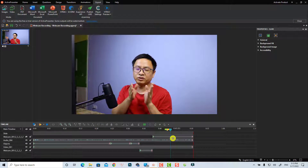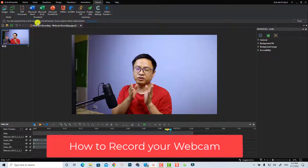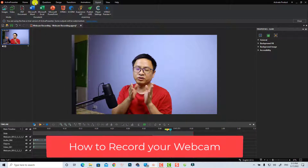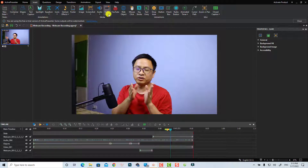Now I'm going to show you how to record your webcam with ActivePresenter. You can go to the Insert tab and then select Video. This gives you the option for webcam recording. You can also go to the Recording button at the start page.